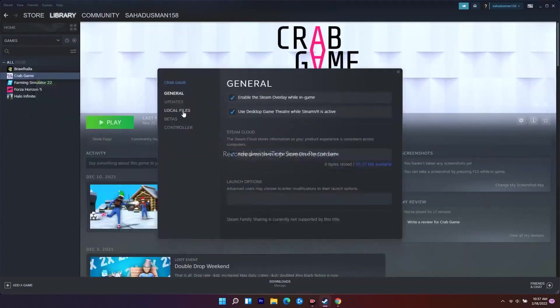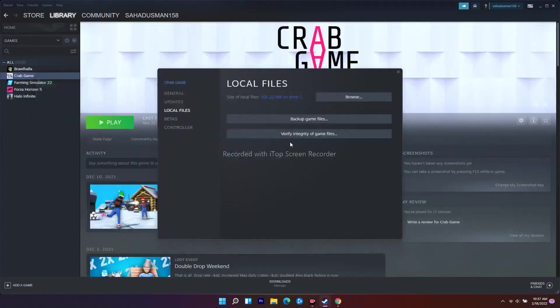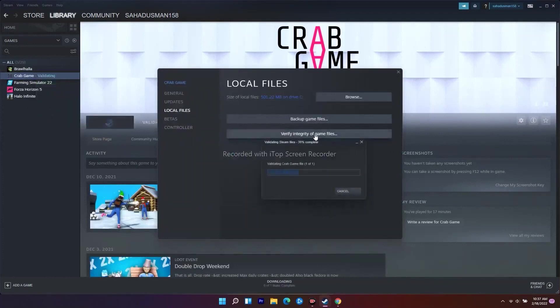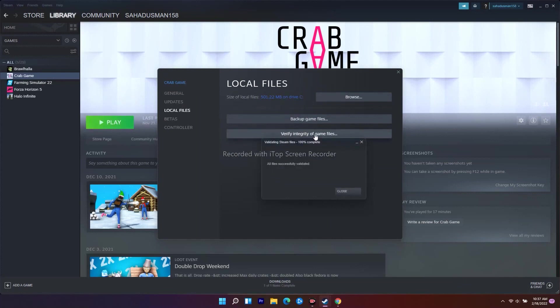From here, go to Local Files. There is an option called 'Verify Integrity of Game File' - just click on this one. This is going to take a little bit of time, which means it will be downloading the corrupted files and checking if any files are missing.